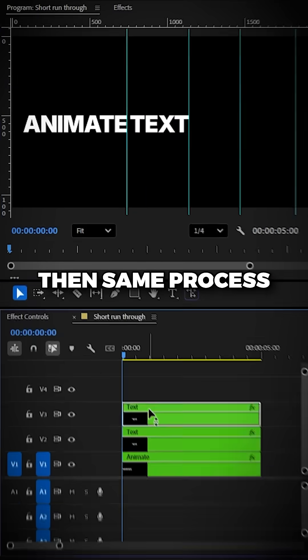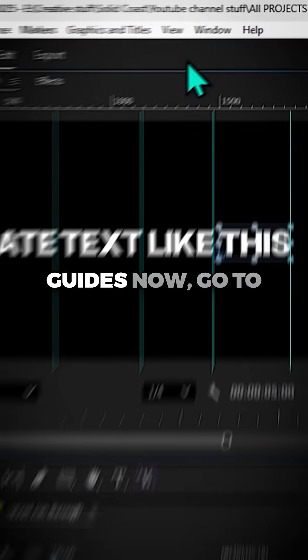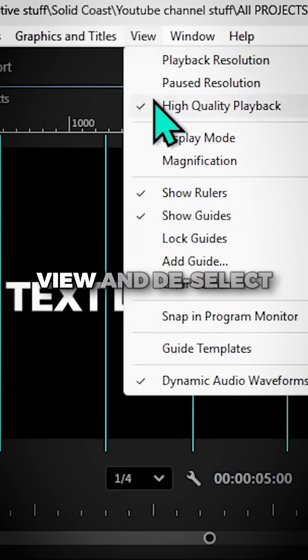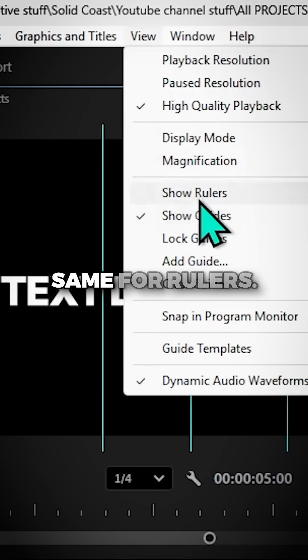Then same process for the other words. And to remove the guides now, go to View and deselect Show Guides. Same for rulers.